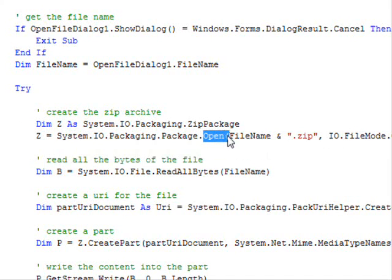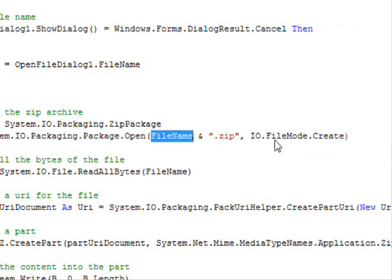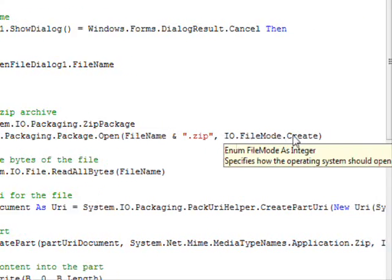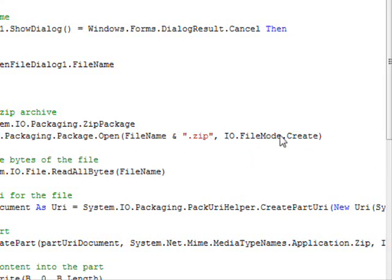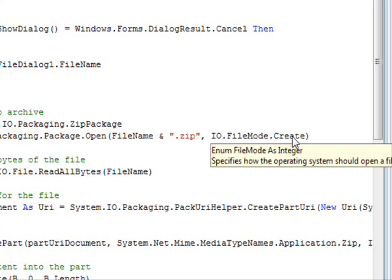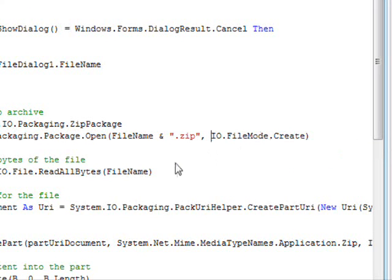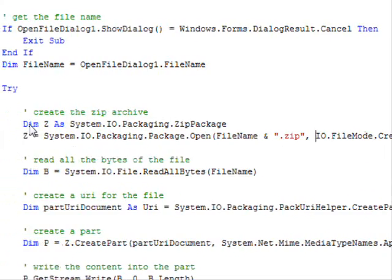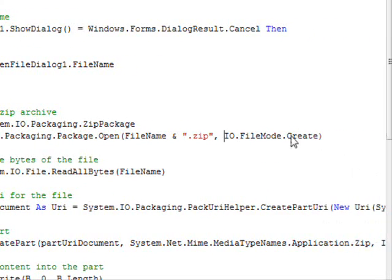And then, in order to generate the package, you are going to use the Open method and you need to provide the name of the zip package with the operation—for example, you're going to open it for read or open it for write or whatever. In this example, we are going to always remove the previous zip package and create a new one.